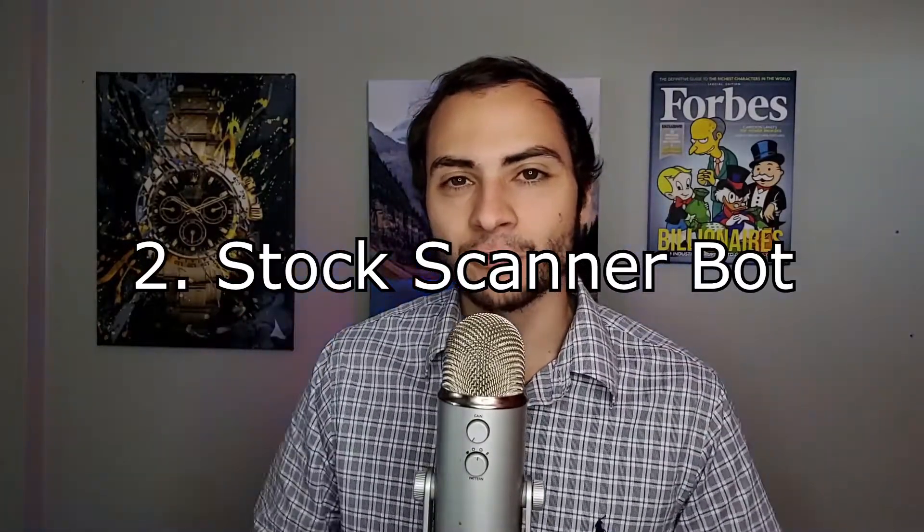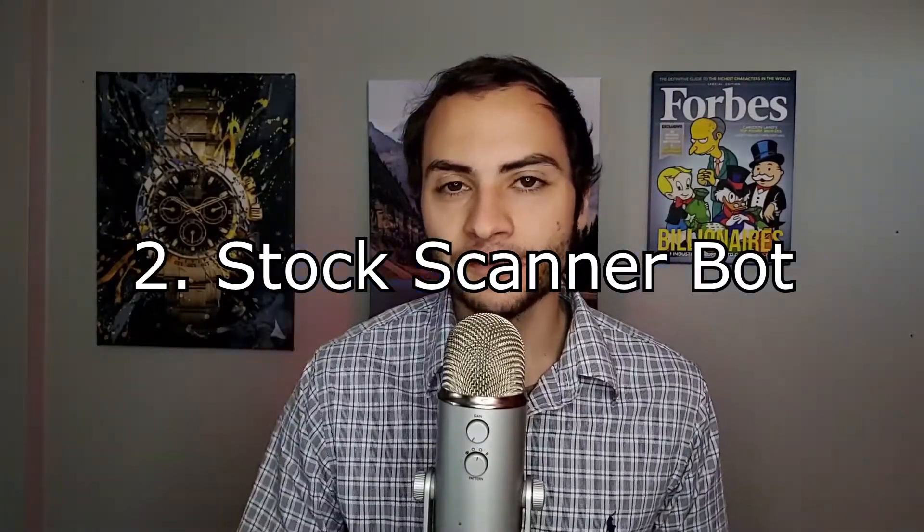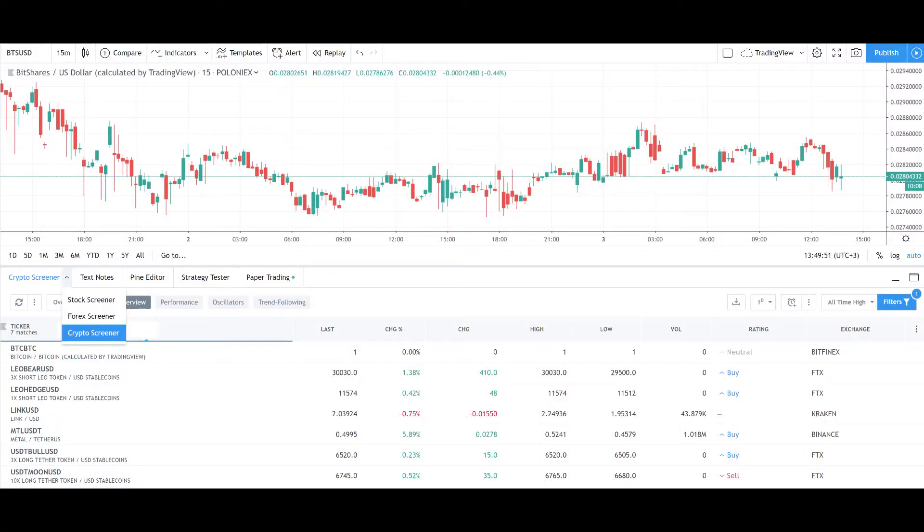Idea number two is reading stocks from a scanner. There's a lot of powerful software out there like TradingView and Trade Ideas that have scanners or screeners where you can filter multiple stocks or other assets like crypto and forex based on your custom preset filters. You can filter on stuff like market cap or a simple moving average if it's crossing above a value. What if we could build a Python tool that took those scan results and made trades on them?